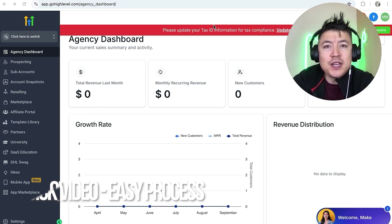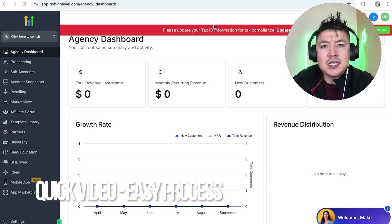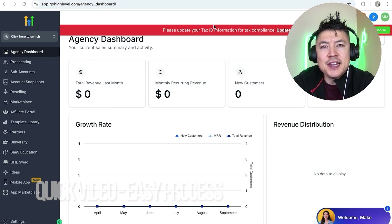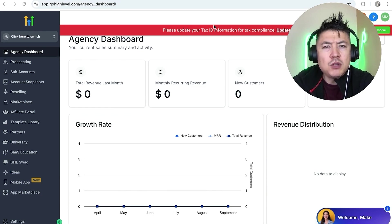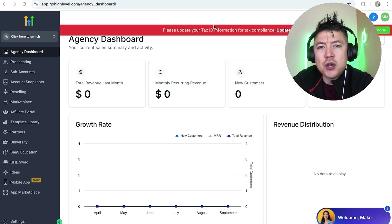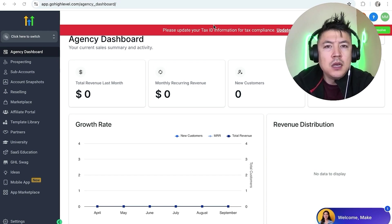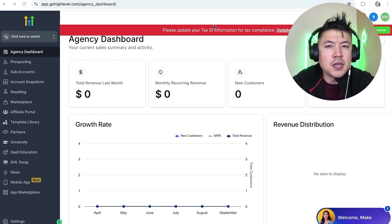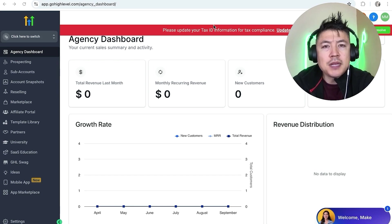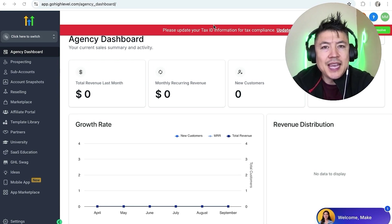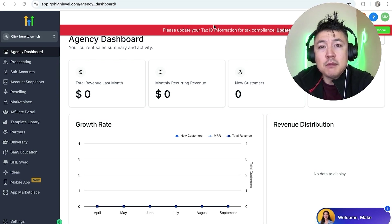Real quick video, not too many steps involved, so be sure to stick around to the end. But why would you want to add an admin user into your GoHighLevel anyways? Well, that's pretty easy. If you're running an online business, you know that you work with a lot of different virtual assistants sometimes to help manage your GoHighLevel.